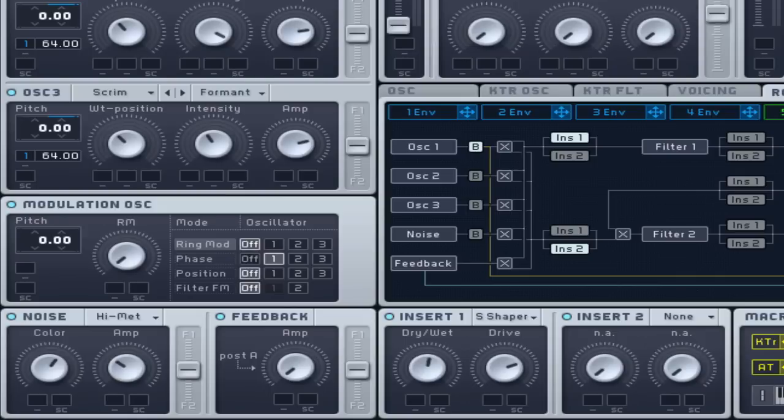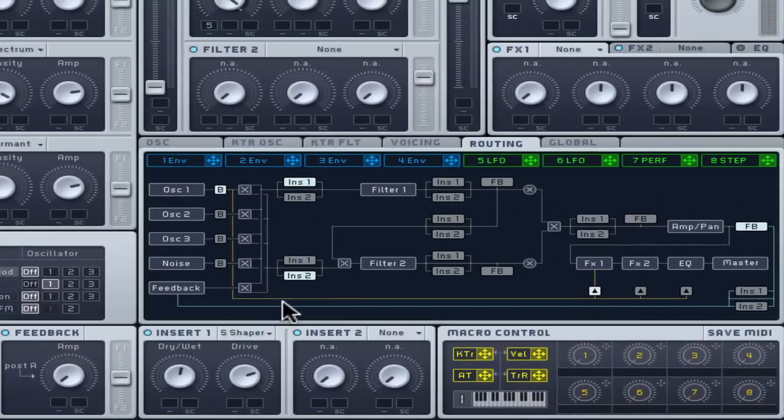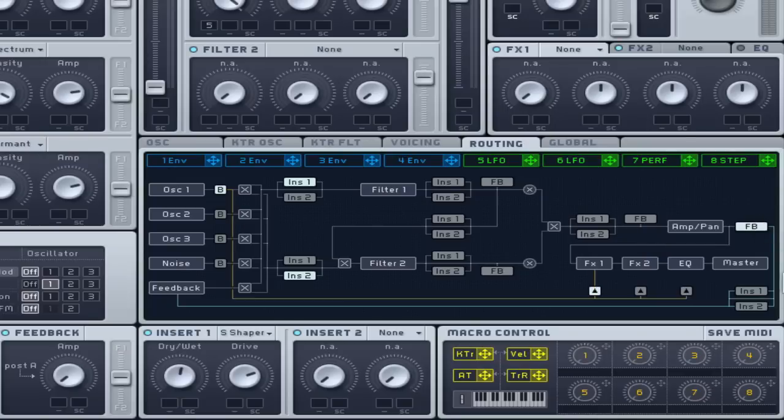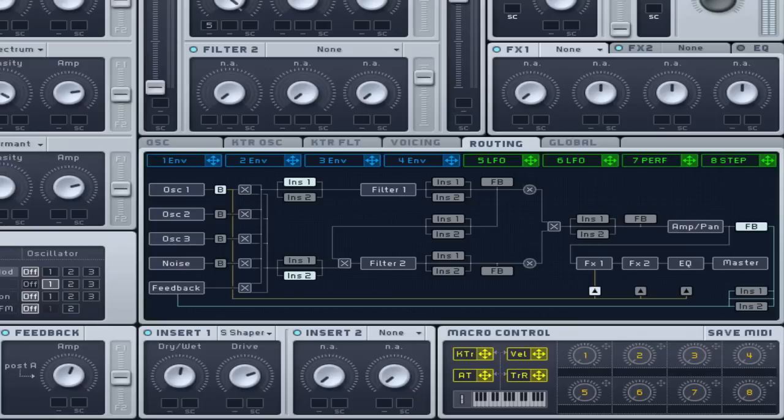The feedback control redirects the signal from a chosen point after filter 1 back to the filter inputs to create a feedback effect. Clicking the FB box at the end of the amp section will help pronounce the attack and decay of the amp envelope with an analogue style low end boost creating a heavier sounding low tone if required.